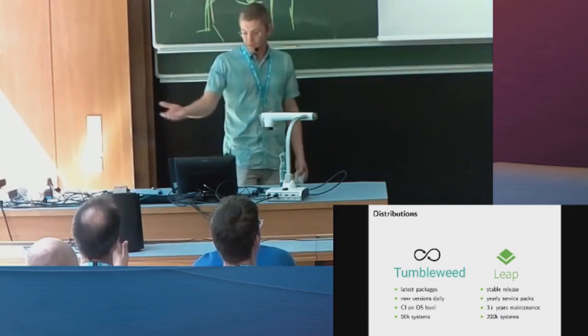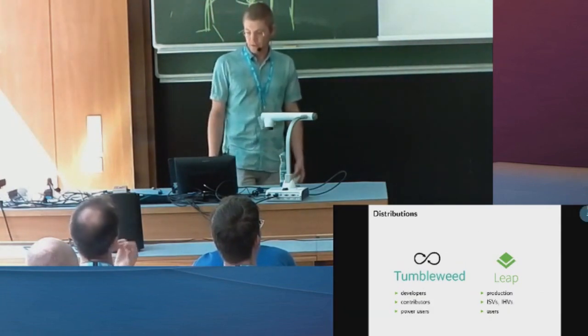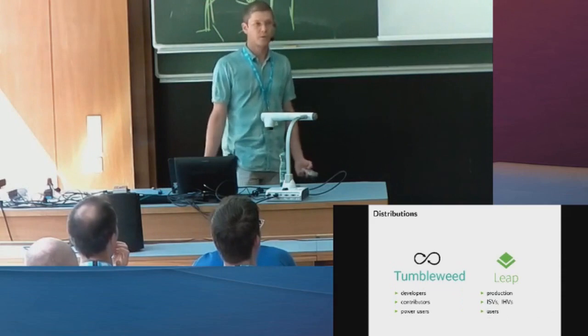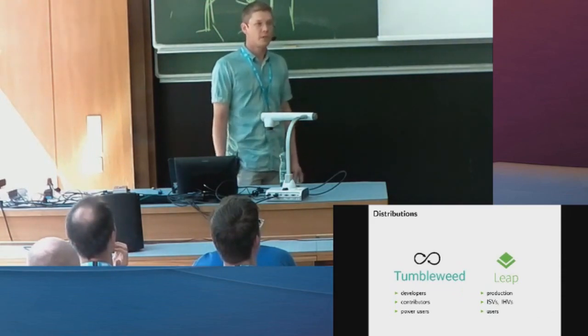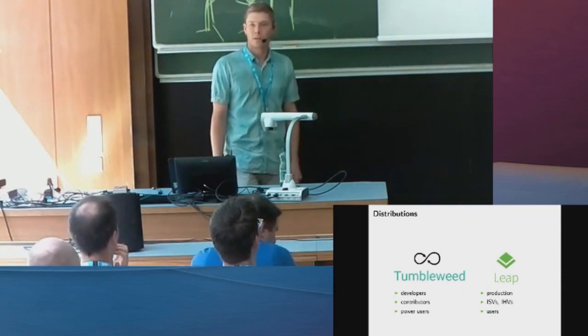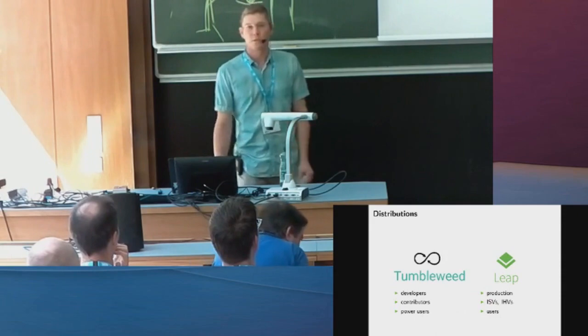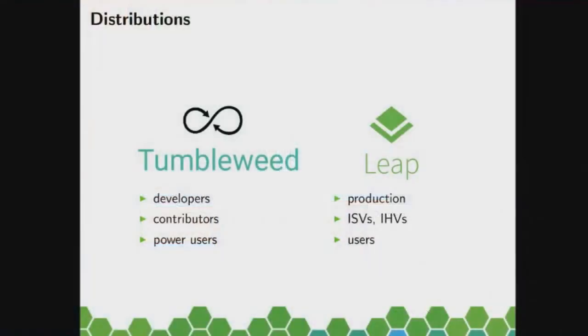So based on those facts, both distributions are obviously for different target audiences. So yesterday someone asked me which one is better, Tumbleweed or Leap. Well, there is no such general answer because they target different user groups.